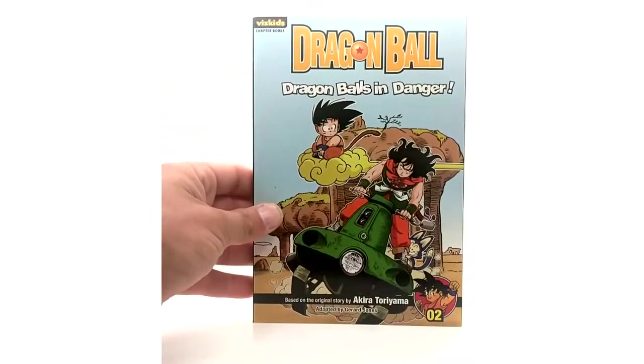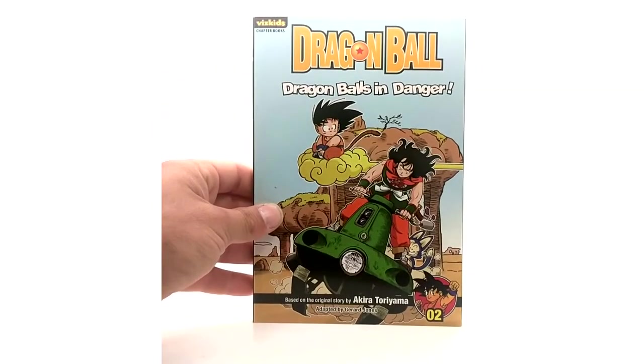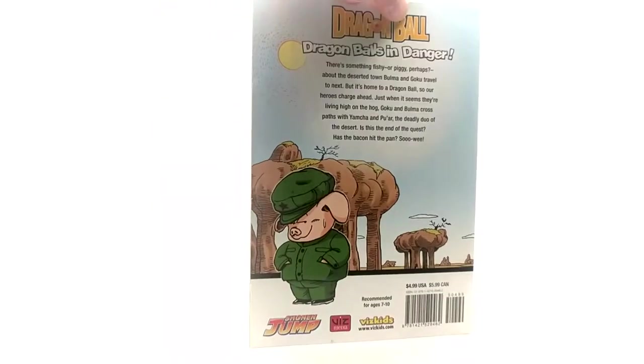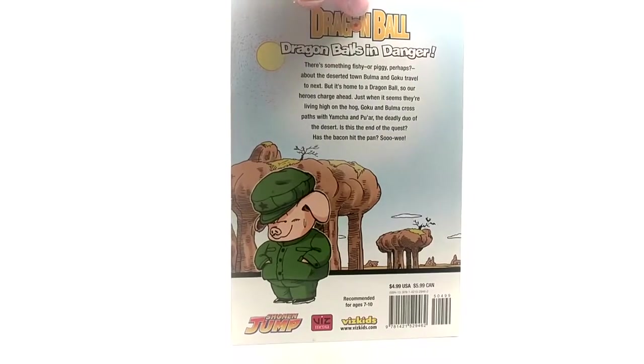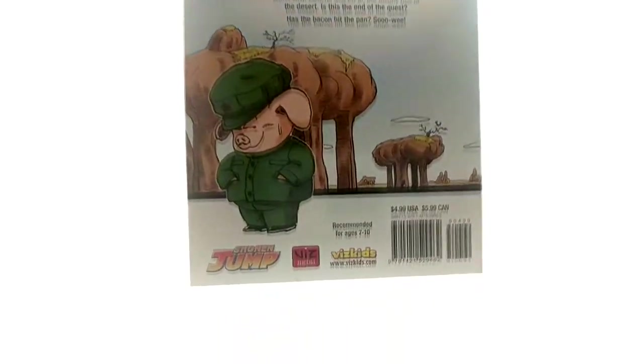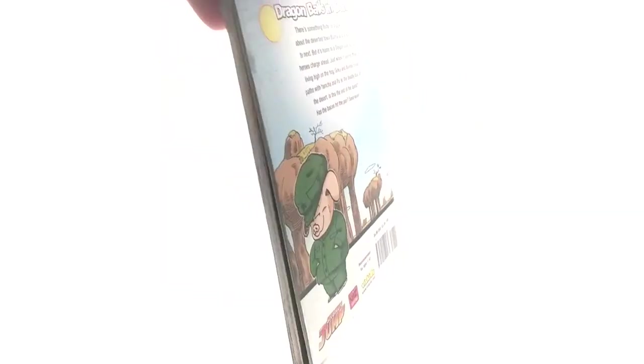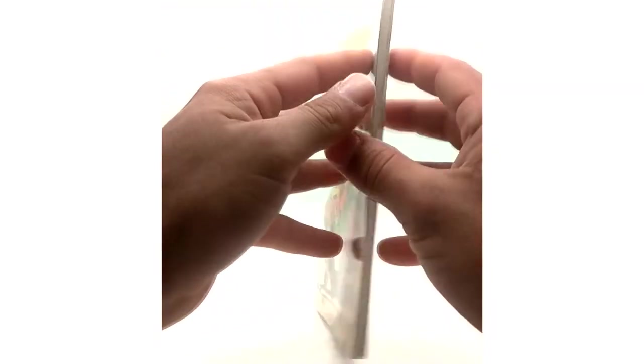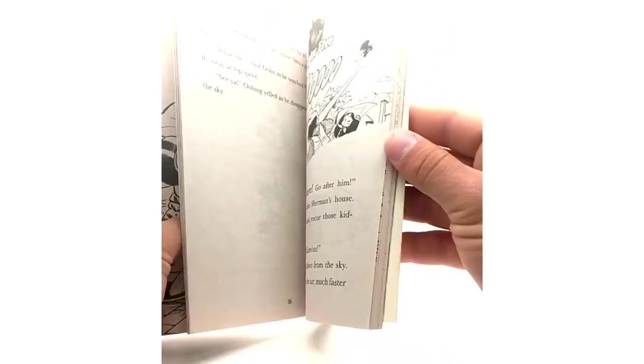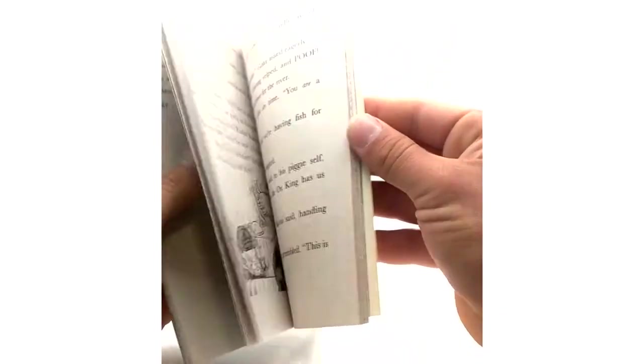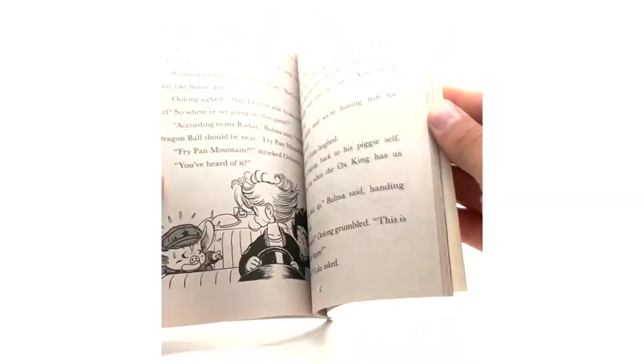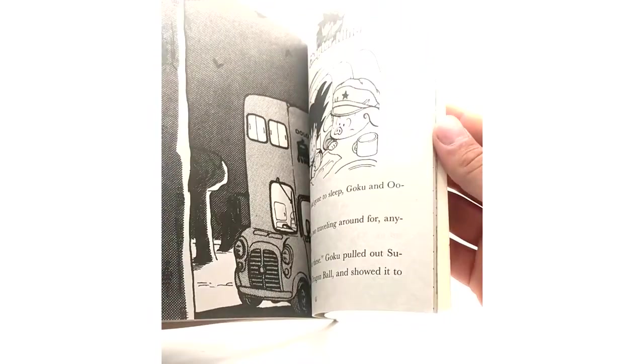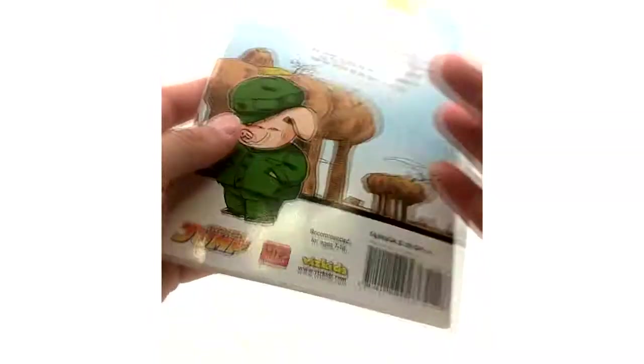But you know it covers the Saga of Goku and the Tournament Saga. Volume 2 here, Dragon Balls in Danger. And your ISBN number. These are good to look at for the art wise like cover but I wouldn't recommend reading them. But then again I haven't read them so who knows. So they're dealing with Yamcha right now.